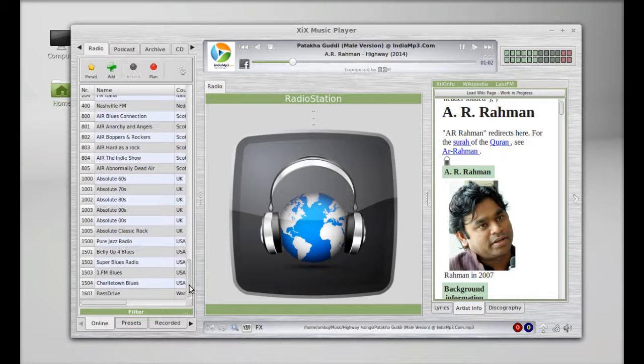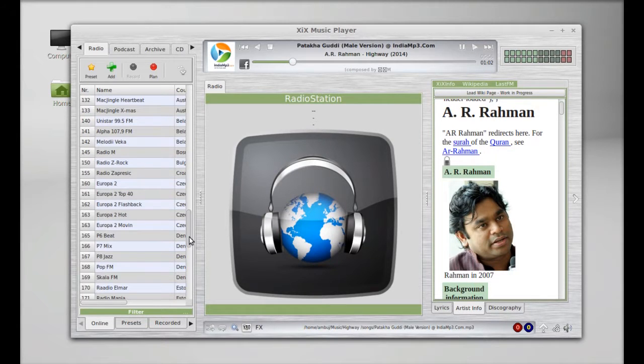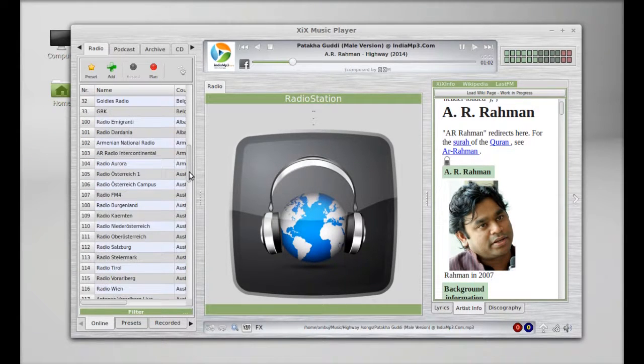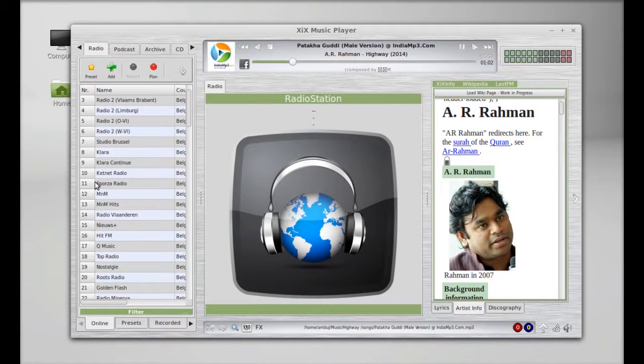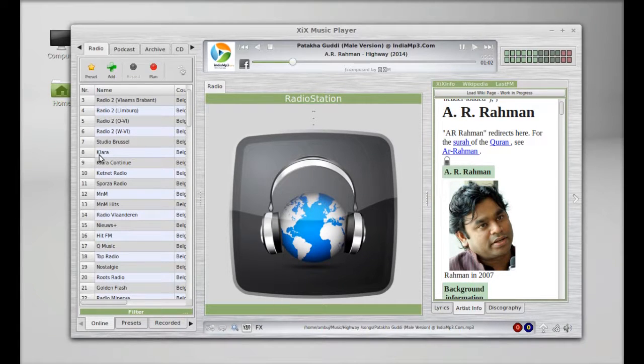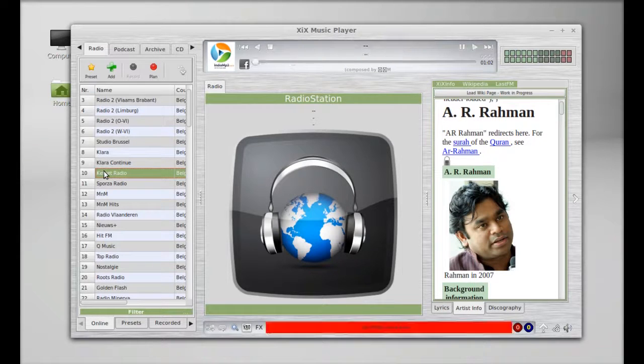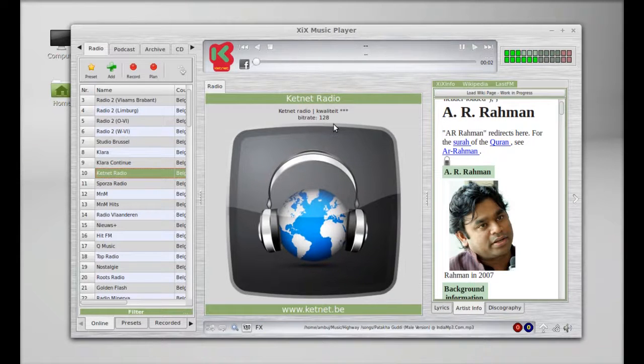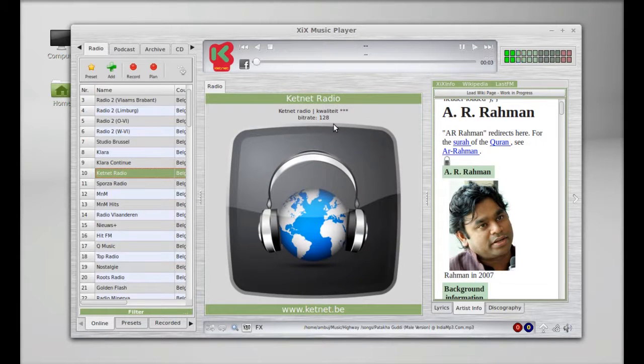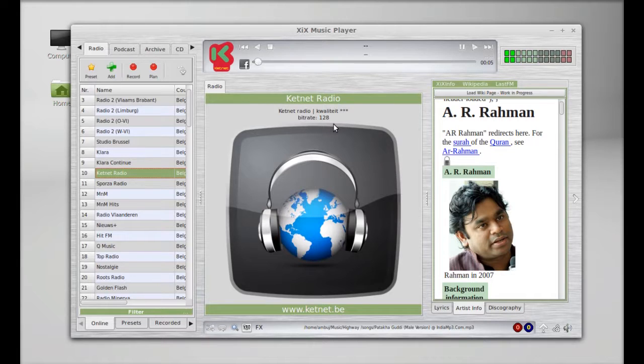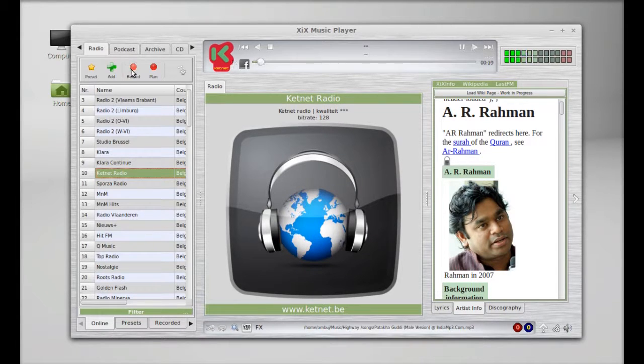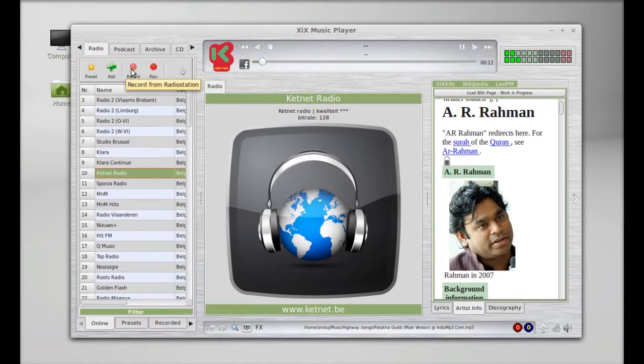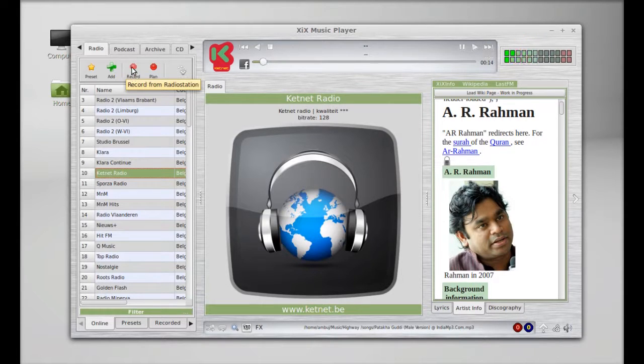Here you can see there's 1500 radio channels. Let's play something here. You can now listen to the radio channel. There is a record option also. You can record it from the radio station directly.